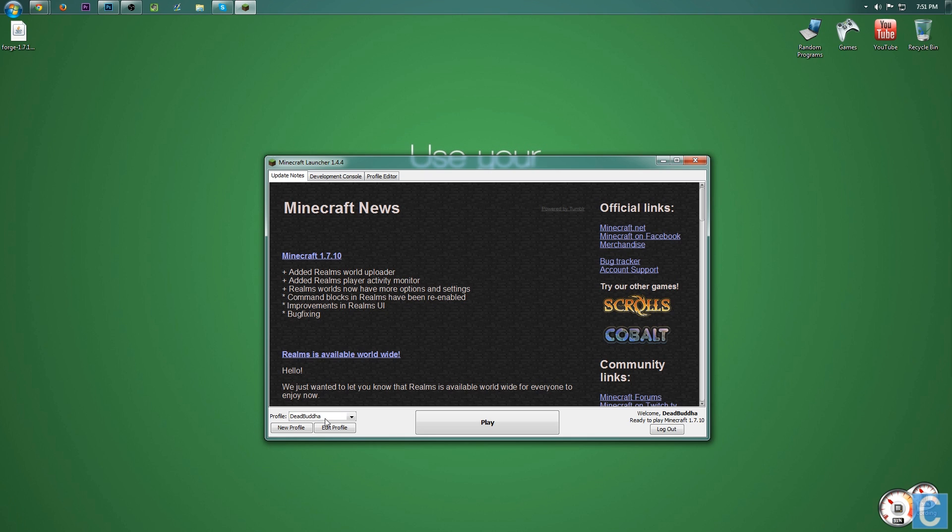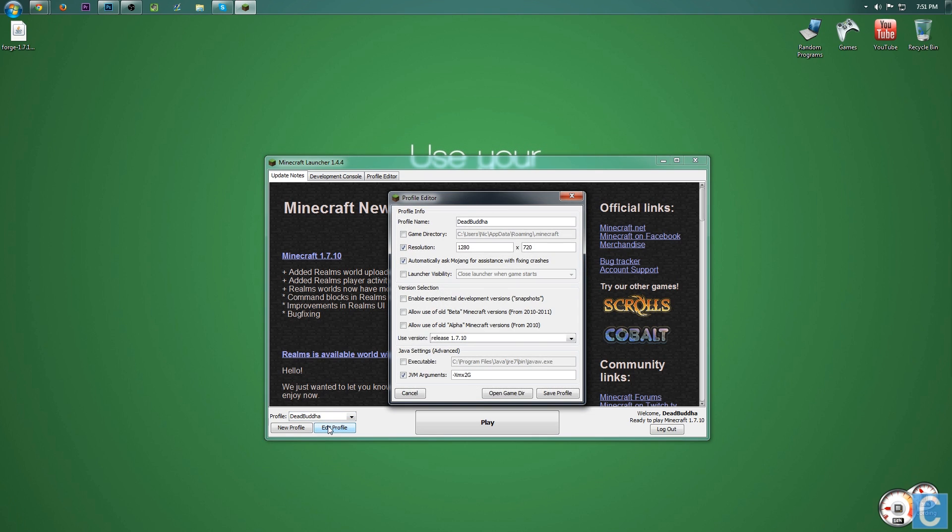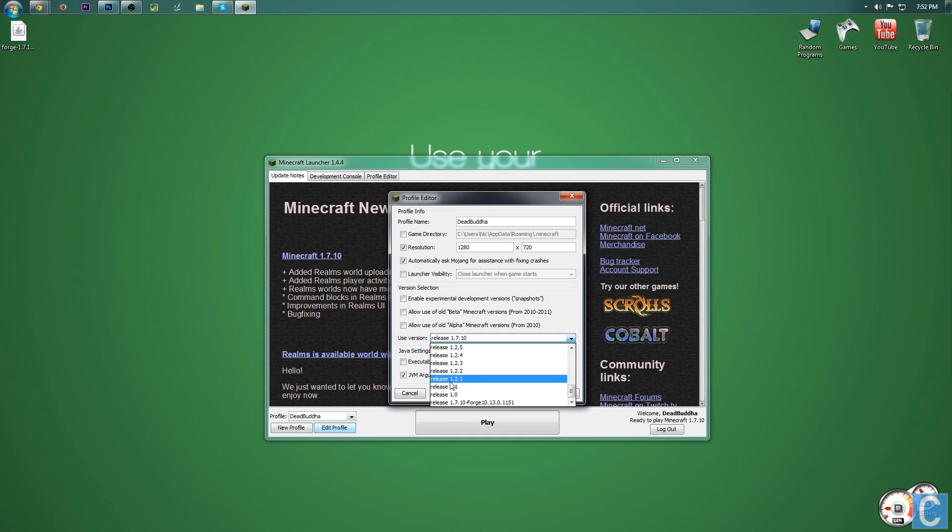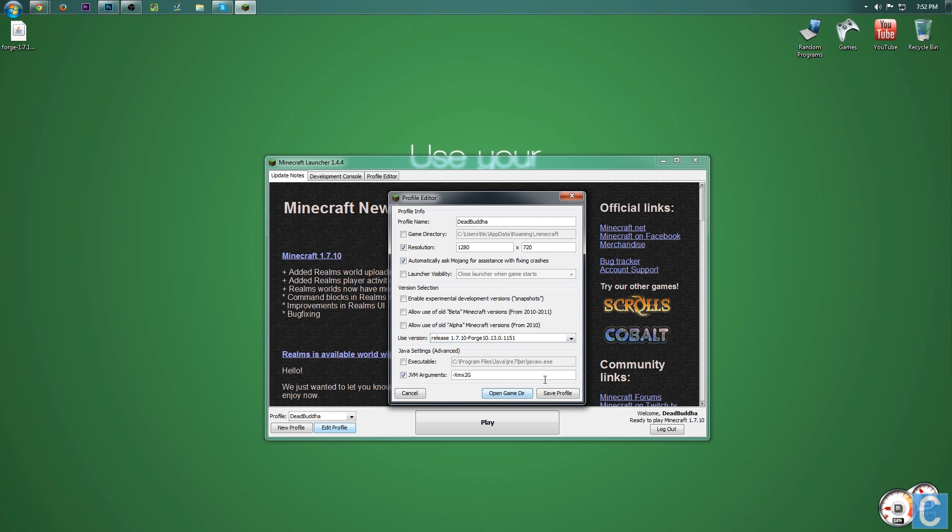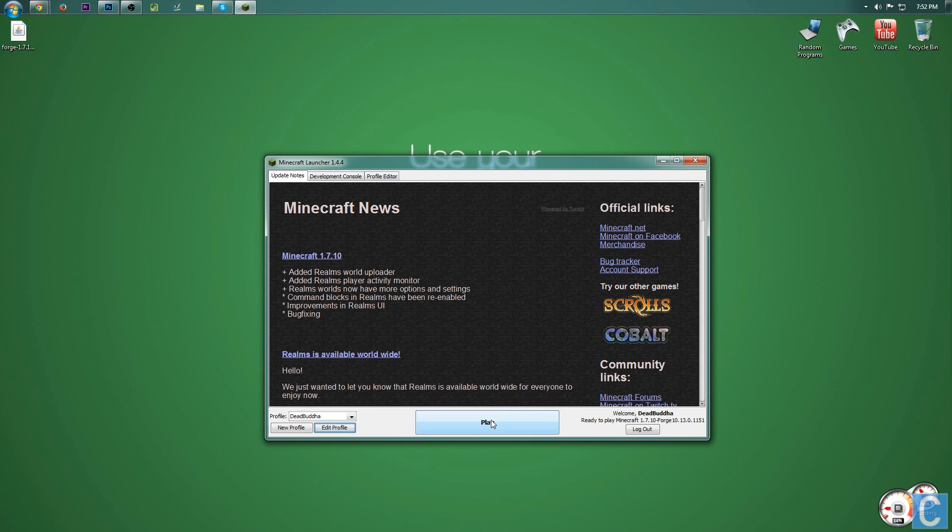Once you've got the Minecraft Launcher open, you need to go to the profile you want to play on. For me, that's going to be deadbuda, and hit Edit Profile. Now, you need to go to Use Version, Release 1.7.10. We don't want that. We want to scroll all the way down to the bottom, and go to Release 1.7.10-Forge, because we want to play Forge. Click Save Profile, and then click Play.